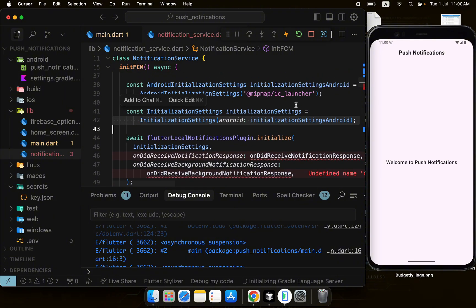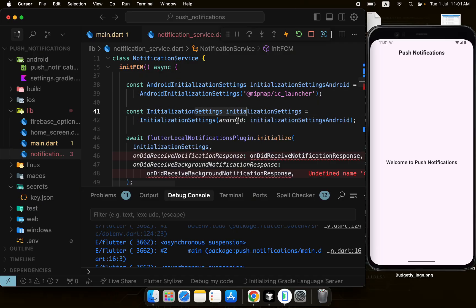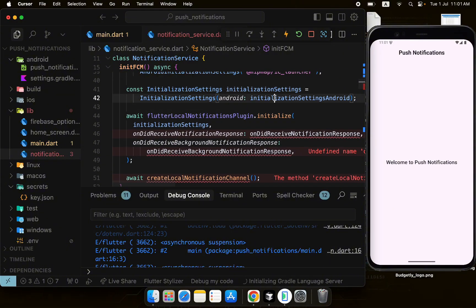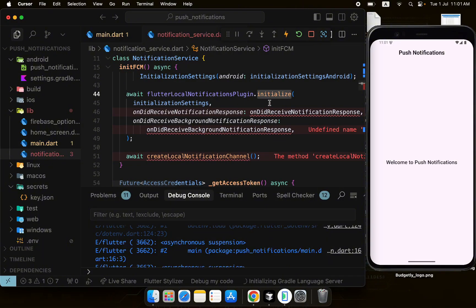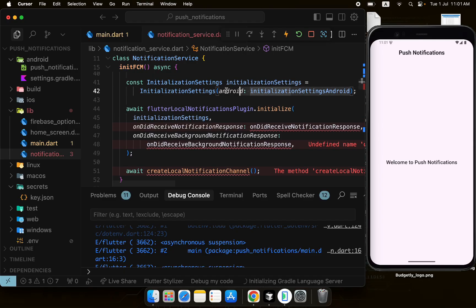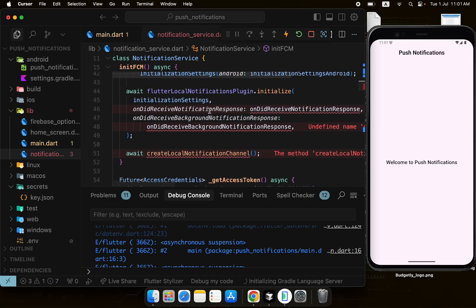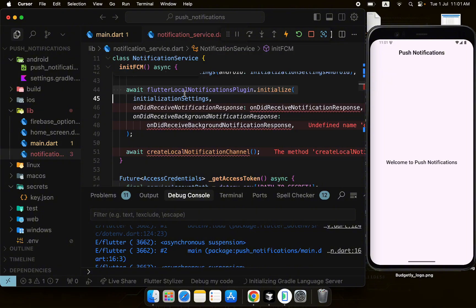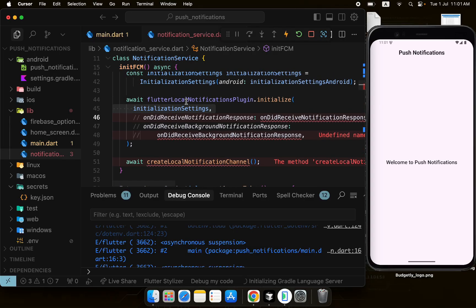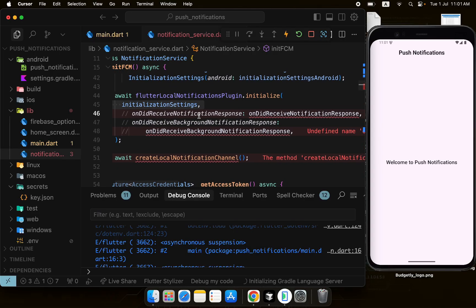Since iOS is not in scope, we focus on Android only. We have the initialization settings ready, and now we call flutterLocalNotificationsPlugin.initialize() passing this configuration — this initializes the plugin with our Android settings.